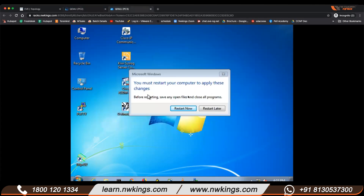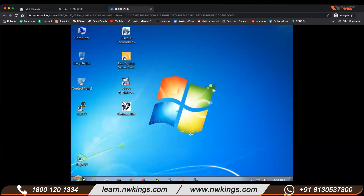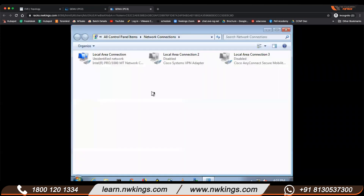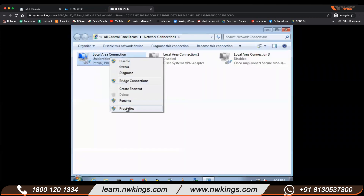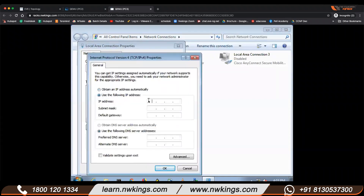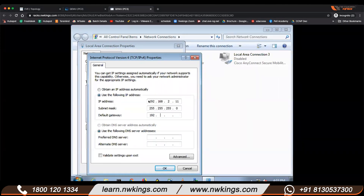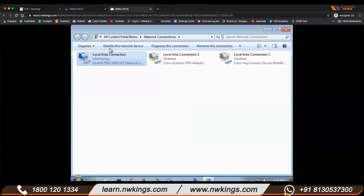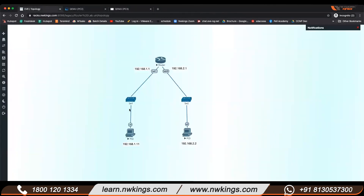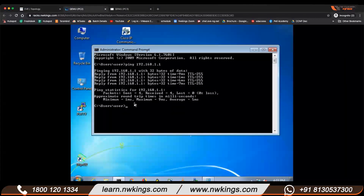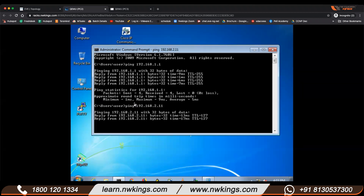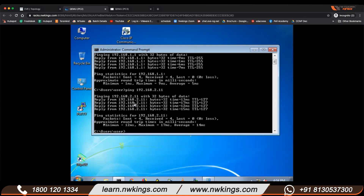On the second PC, open ncpa.cpl. The IP address here would be 192.168.2.11, with the same subnet mask. Let's test connectivity from PC2 to PC1 — the IP of PC1 is 192.168.1.11. You can see we have successfully connected two different networks!